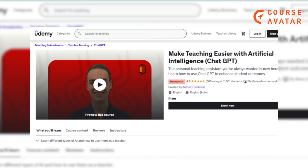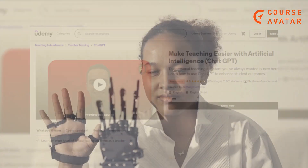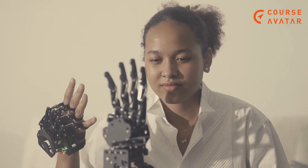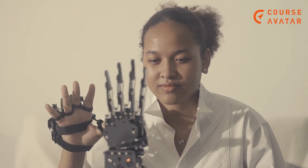Seventh course: Make Teaching Easier with Artificial Intelligence and ChatGPT, by Udemy. This course has been made by Anthony Bokrinis. The personal teaching assistant you've always wanted is now here. Learn how to use ChatGPT to enhance student outcomes. Topics covered include: access to modern AI technology tools, practical use cases, implications of AI on students, and many more.